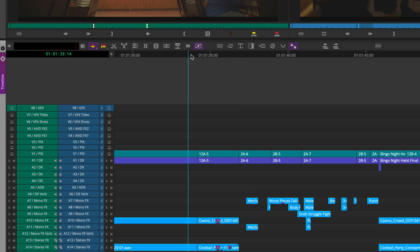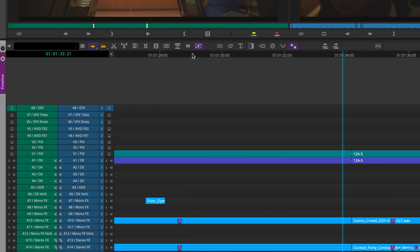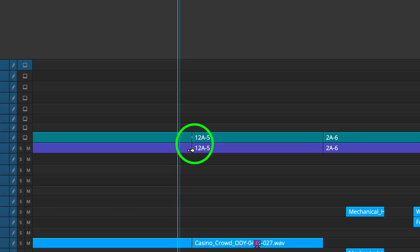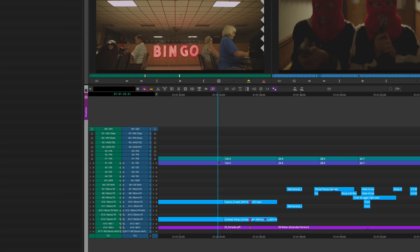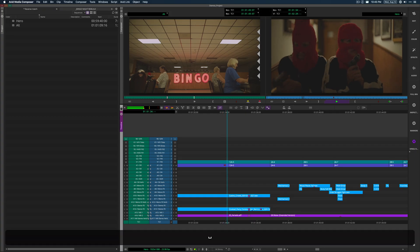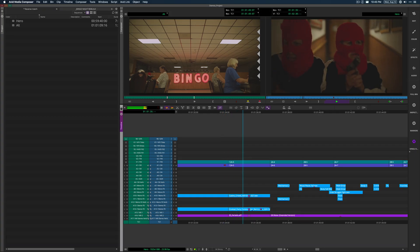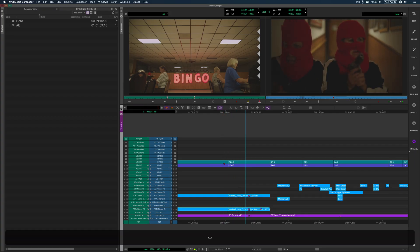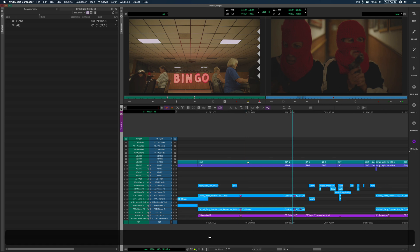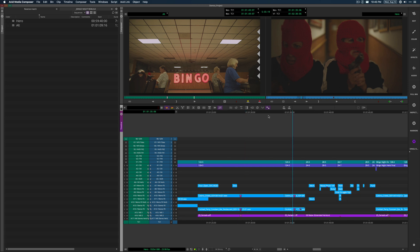And then the added better benefit is that I'm using the match frame edit indicator within the timeline here to show me that I cut it in cleanly. As long as I see that match frame, I know it's right.